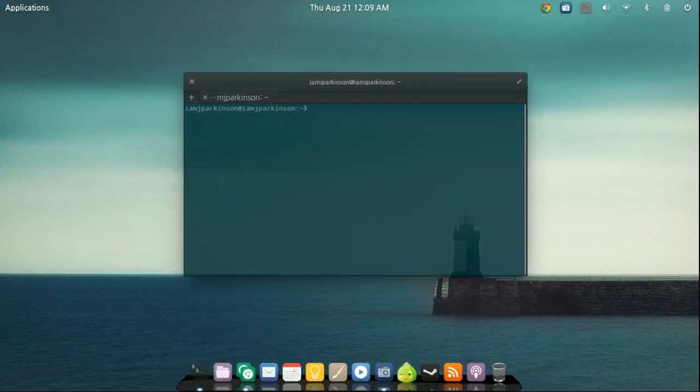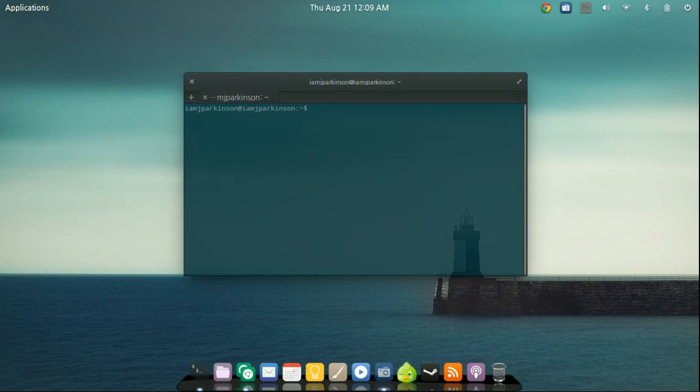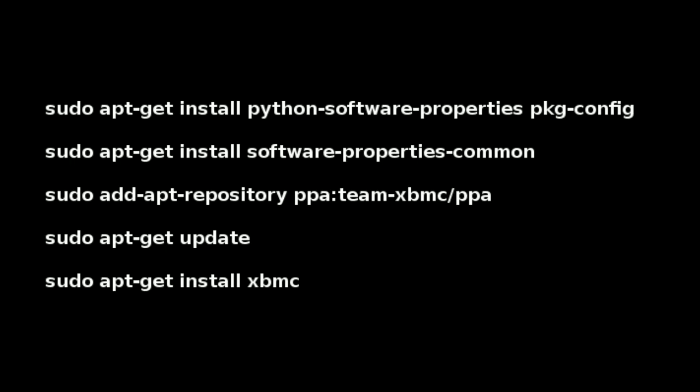And from within this terminal, we're going to need to copy a list of commands here. Now each command, you're going ahead and press enter after each one. You will only need to type in your password for the first one and after that they should just go ahead and automatically have that enabled. And so here's the list of commands.